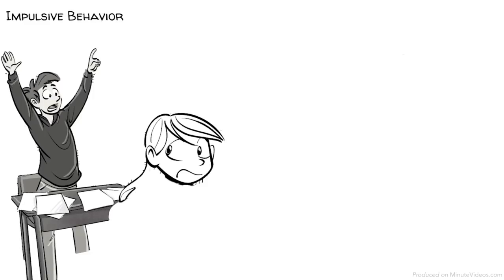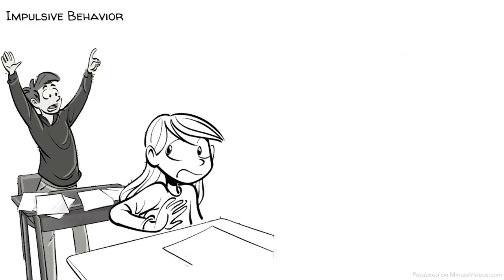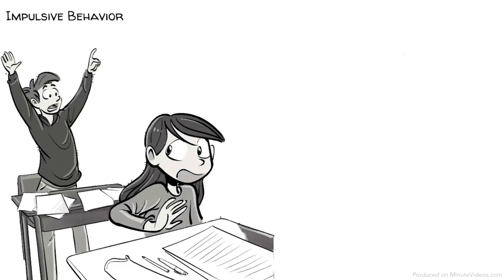Last, there is his impulsive behavior. He often cannot refrain from saying things that come to his mind. Sometimes he tries hard to control himself, but then just blurts out and interrupts others.